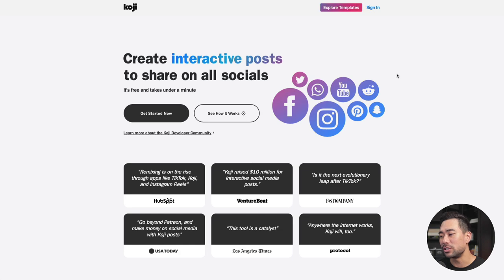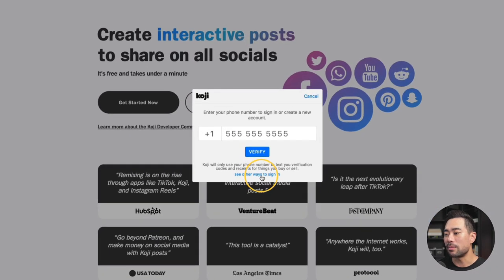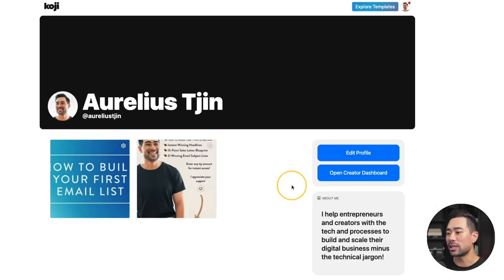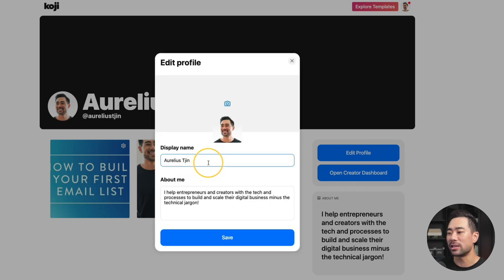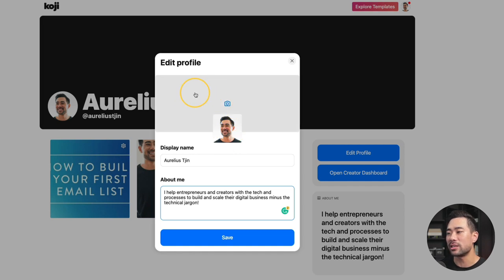To get started, go to Koji's website — I'll link it in the description below. Click on sign in, enter your number, or sign up using one of the other methods. The first thing you're going to want to do is click on profile, and that'll take you to this page. Click on edit profile so that you can fill in your display name and share a little bit about you. Don't forget to also add your profile image, and alternatively, you can also add a cover photo at the top.